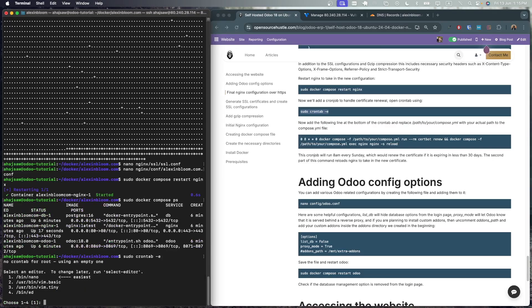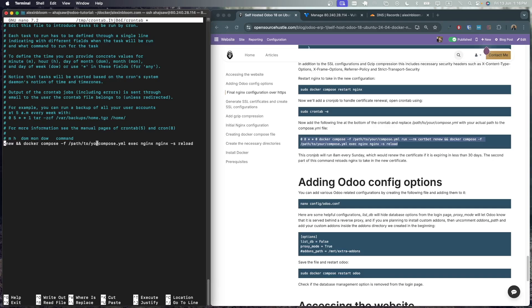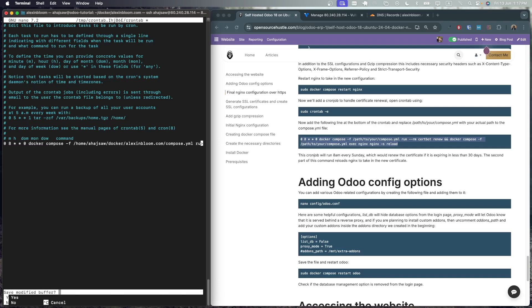So let's access our cron tab. Click one to use nano. Go to the bottom and add the following directive. Make sure that the path to your compose.yaml file is correct. In my case, it is located under home, my user, docker, then my domain name. There are two paths here. One to reload the nginx and one to run the certbot renew. So make sure you add the correct path to both of them and save the cron job.